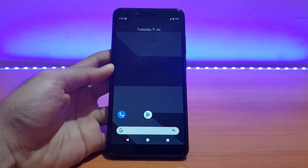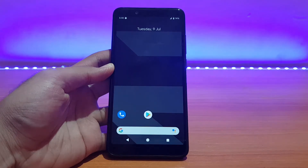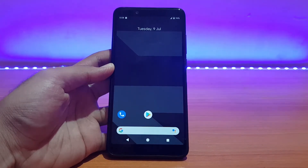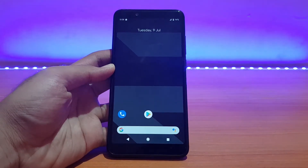Welcome back to the channel everyone. This is 80 back with another video. Today it's going to be the review of the Evolution X ROM based on Android 9.0 Pie for the Redmi Note 5 Pro. Without any further ado, let's get started.